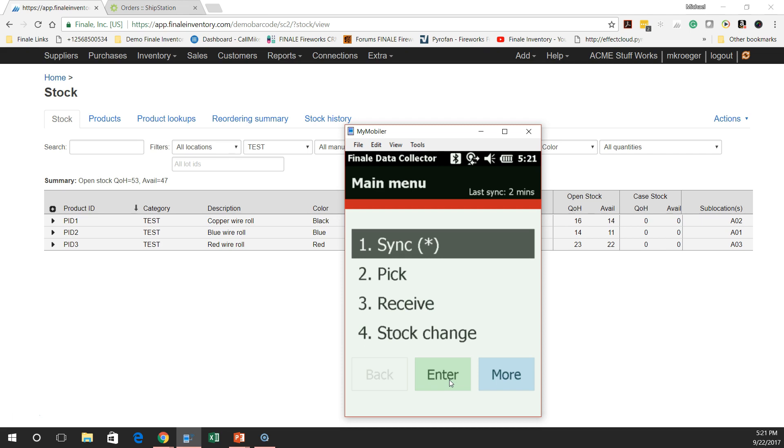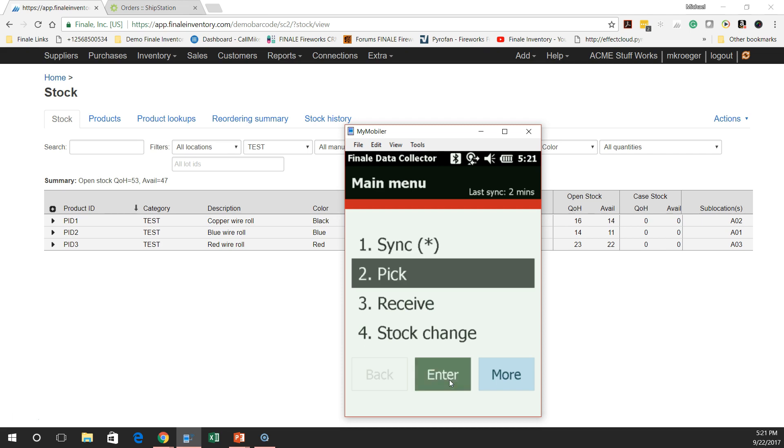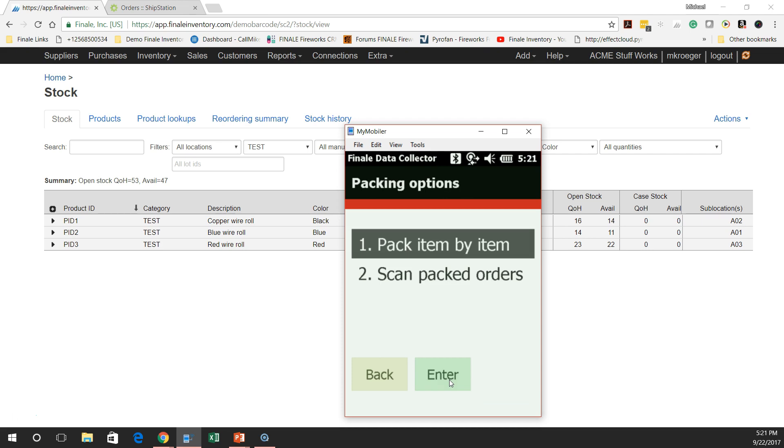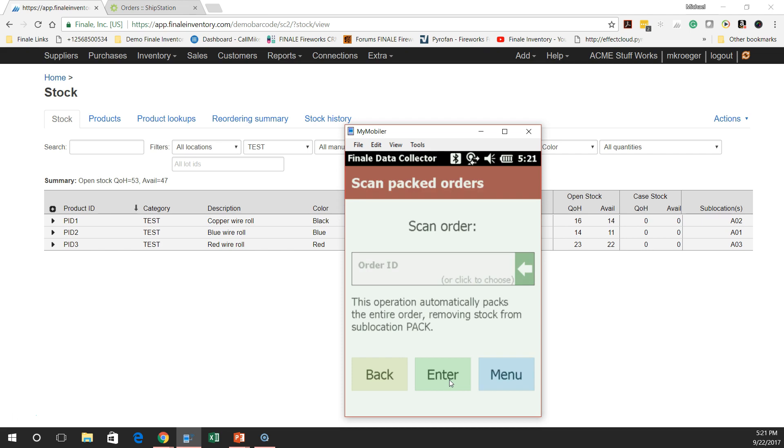Now, before you had to scan an order, then you had to scan the items into the order all just to pack it. No more. So you're going to go back to pick and pack. We're going to go back to packing now, and we're not going to use that pack item by item. We're going to use this scan packed orders. Now we've got two ways to do this. One is a visual way and the other one's just scan the order ID and get going. Now the visual one is the one I'm going to show you first.